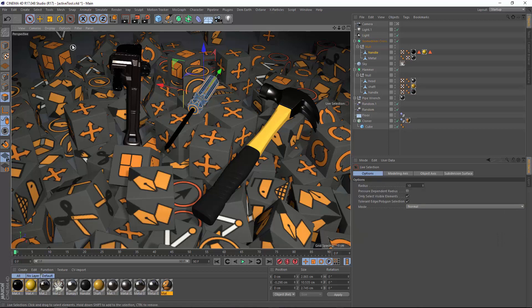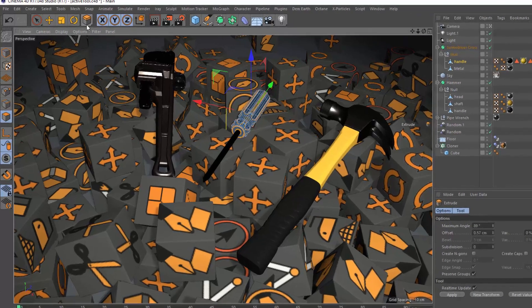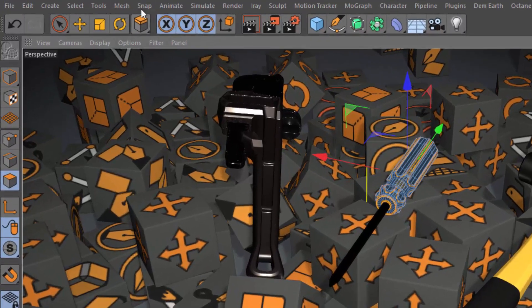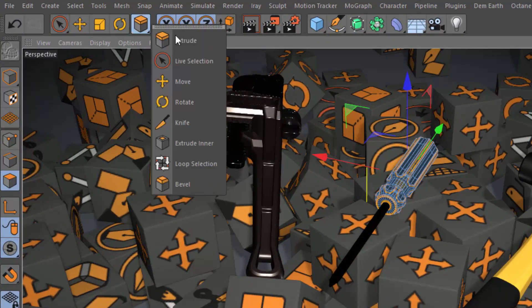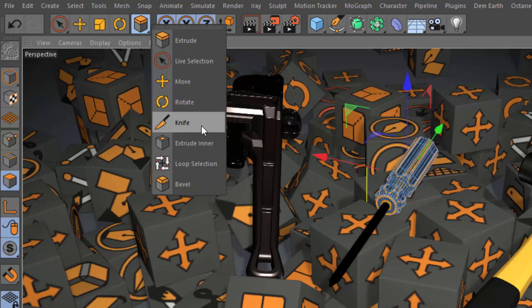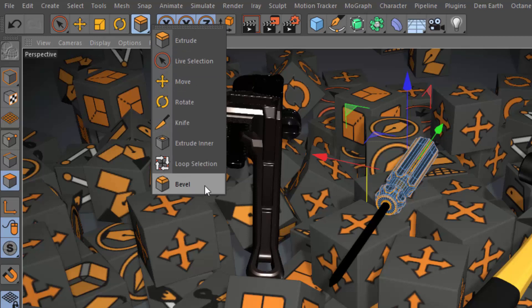Now you may have also noticed at the same time that another icon is flashing up here in the top palette, and this is the recently used tools palette.